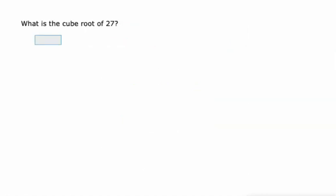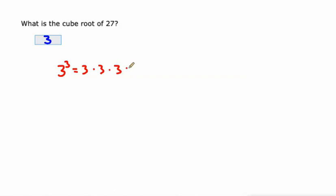What's the cube root of 27? Well, the cube root of 27 is 3. I'll tell you why. It's because 3 cubed, also known as 3 times 3 times 3, is 27. That's why the cube root of 27 is 3.